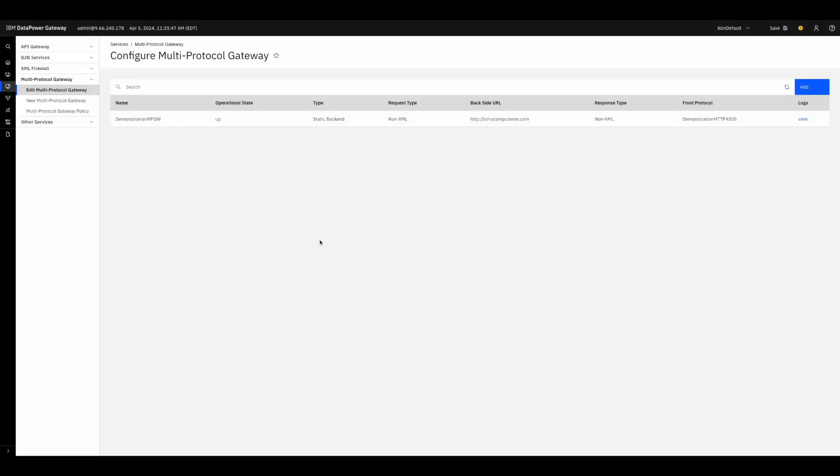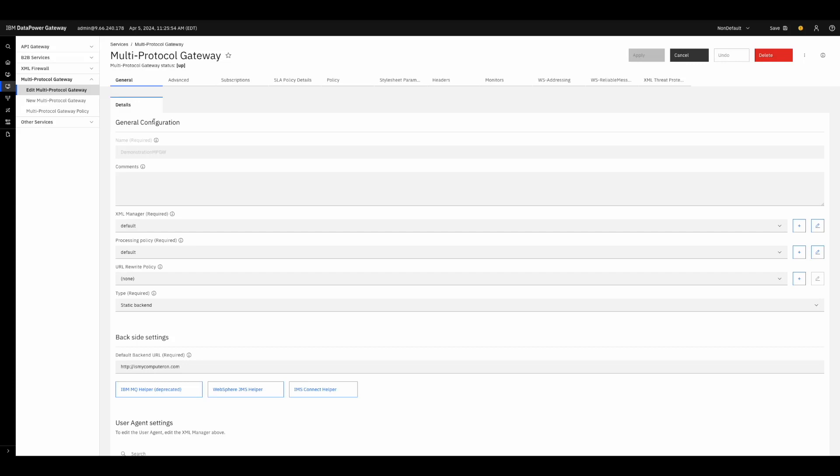Since this video is about processing policies, I've already defined a demonstration gateway to work in. You can see here that we are currently using the DataPower default processing policy, and that our back end for this video is ismycomputeron.com.